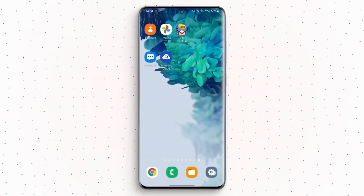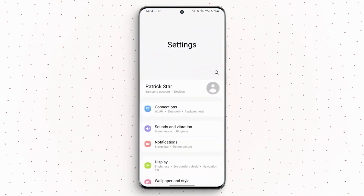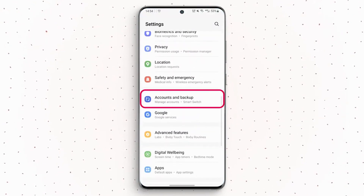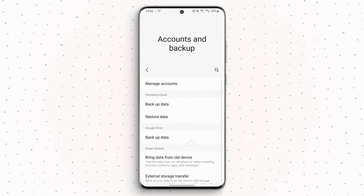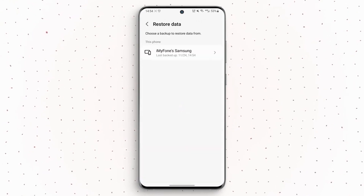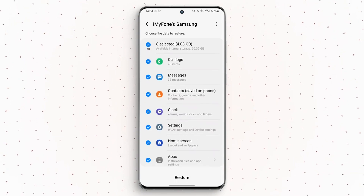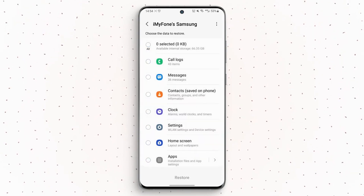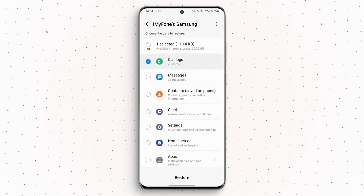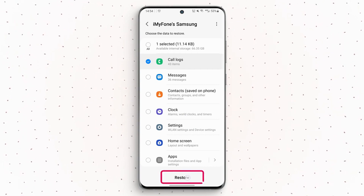Step 1: Navigate to Settings. Step 2: Go to Accounts and Backup. Step 3: Select the account in which your backup was stored. Step 4: Select Backup and Restore. Step 5: Choose the data that you want to restore. Step 6: Click on Restore.